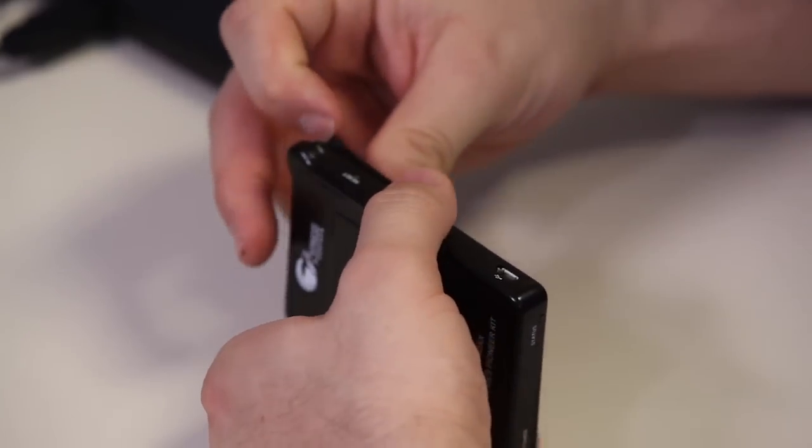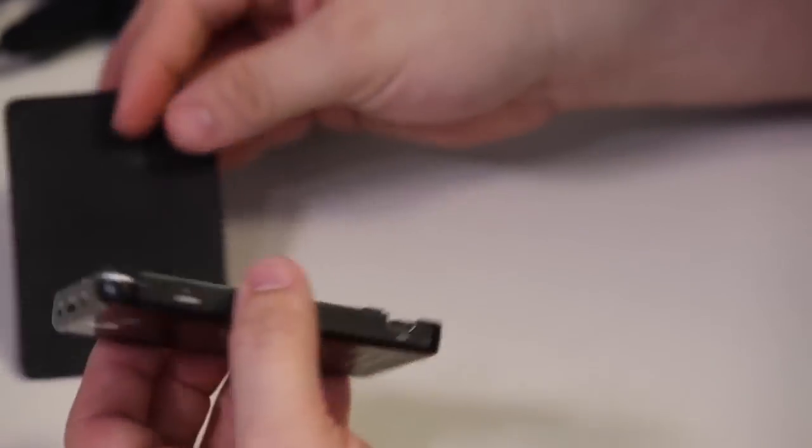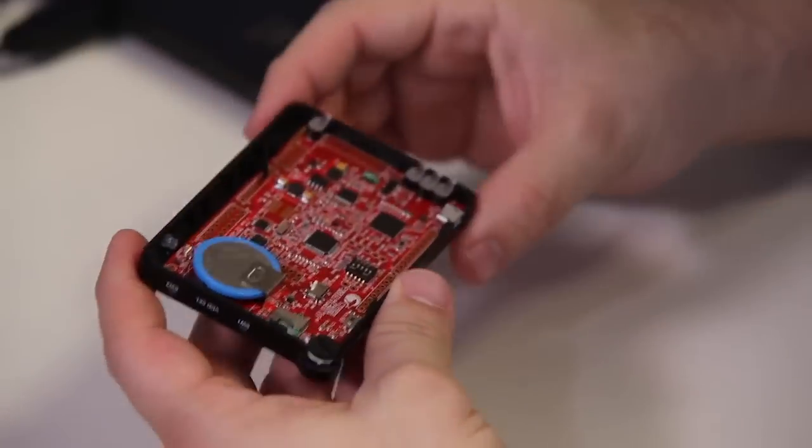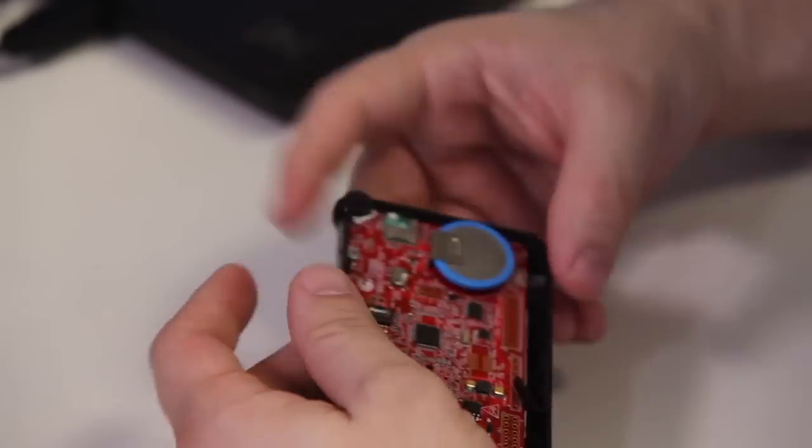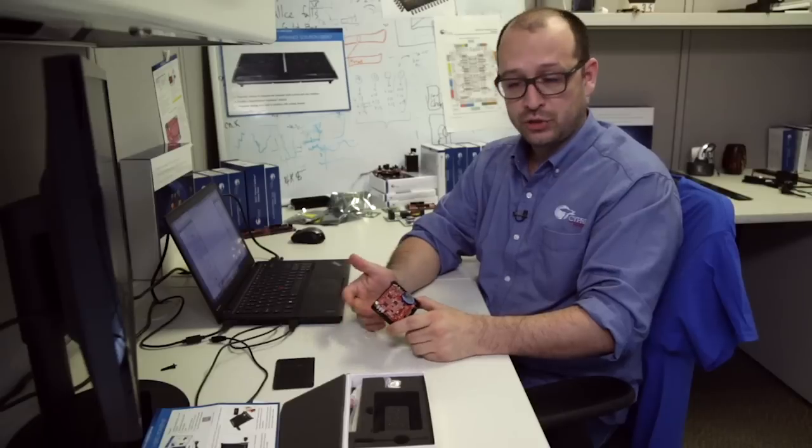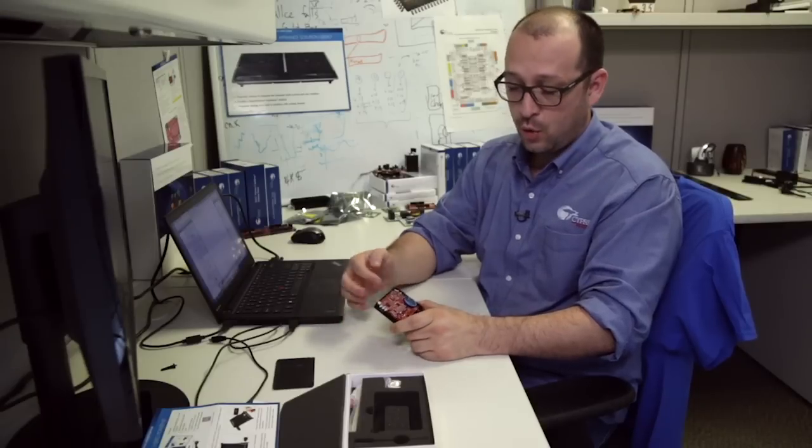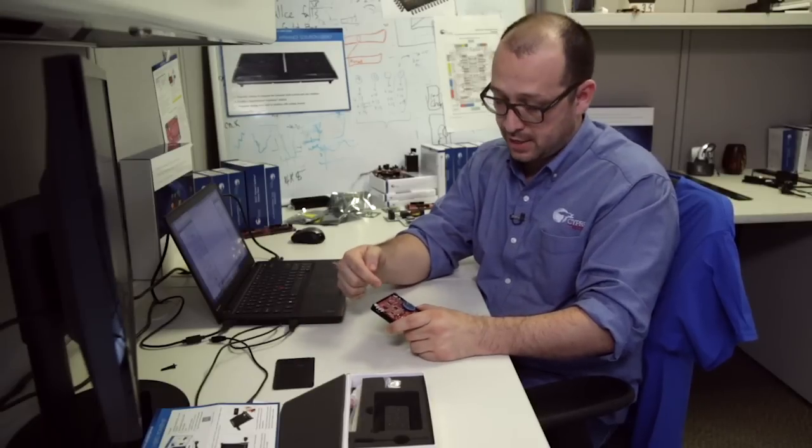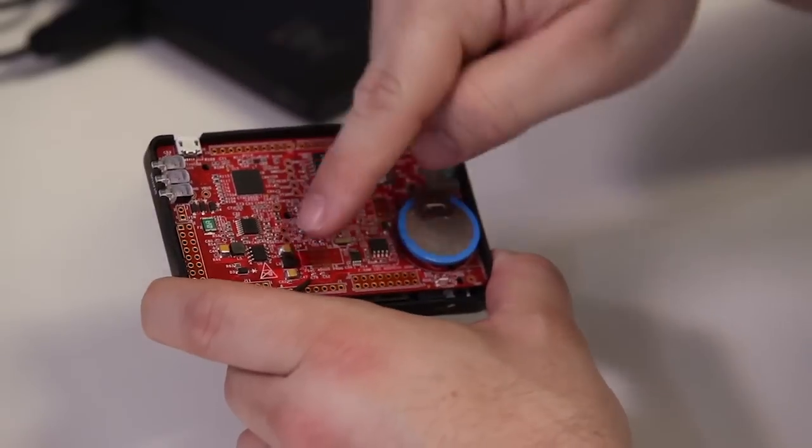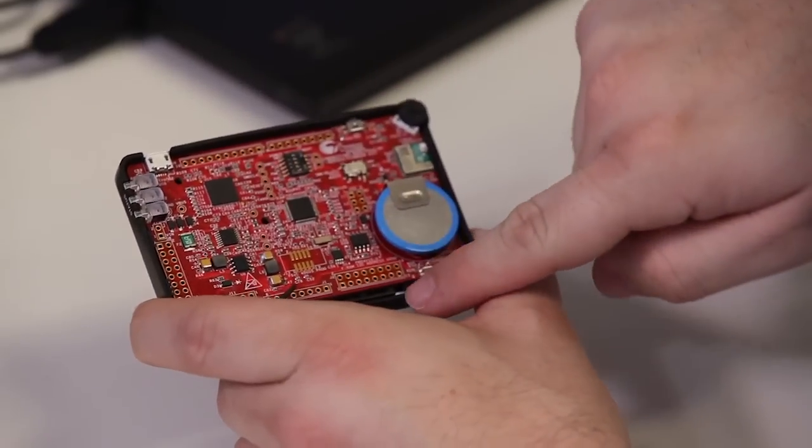It's really simple to open. We just split this part and we now have the actual kit inside. As always, Pioneer Kit has Arduino shield compatibility.